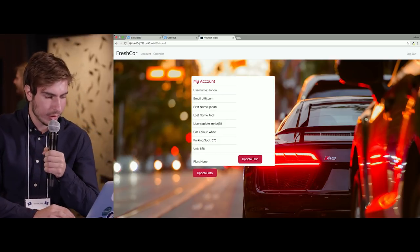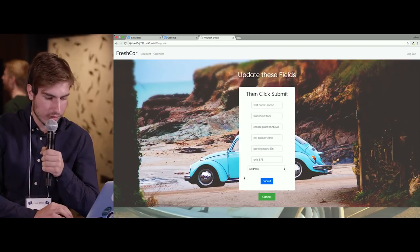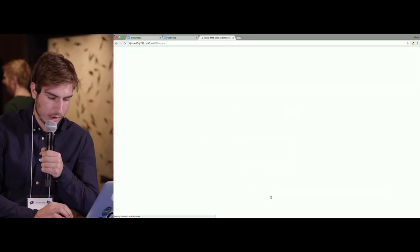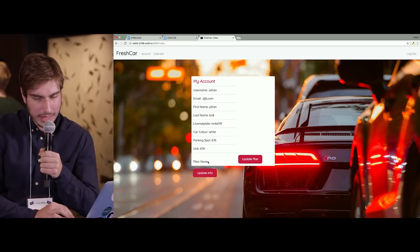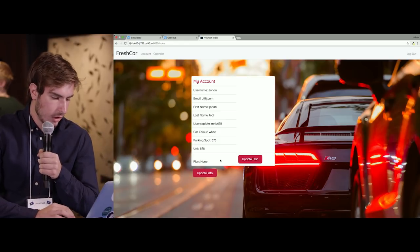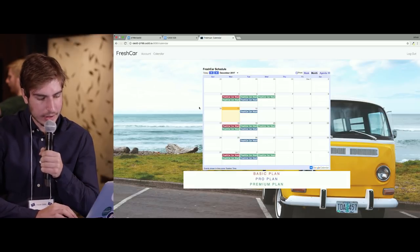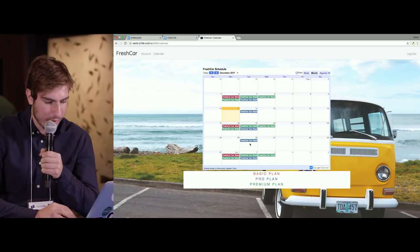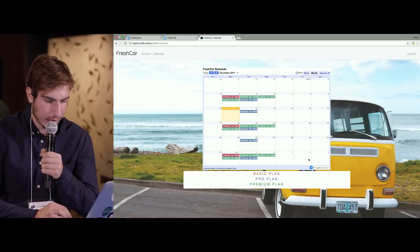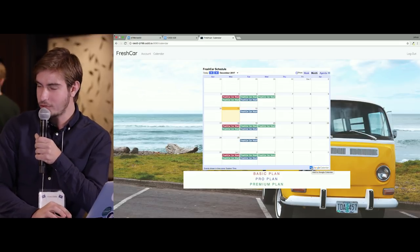Here's your account with all the details you provided. You can update these whenever you want — if you get a new car or move, you can update and submit. You can also update the plan. This tab shows you your calendar, which tells you exactly when your car is going to be washed, depending on your plan: basic is about three times a month, then Pro, then Premium. And you can export all of this to your Google Calendar.